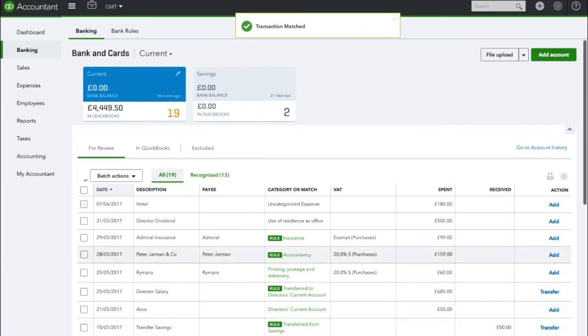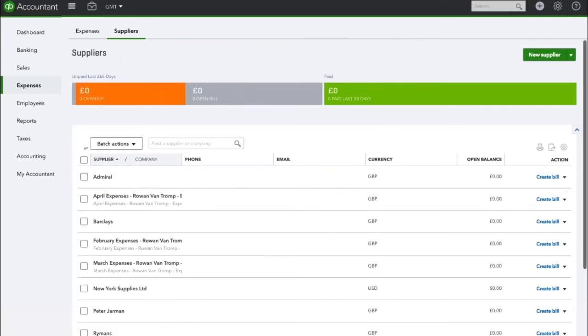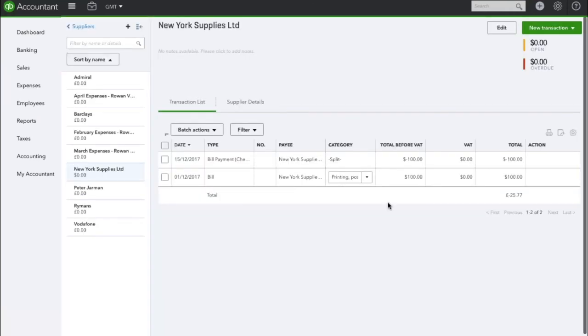That transaction has now gone into QuickBooks and has hopefully paid off our bill, but let's just go and double check that. So here you can see the bill has been paid in full.